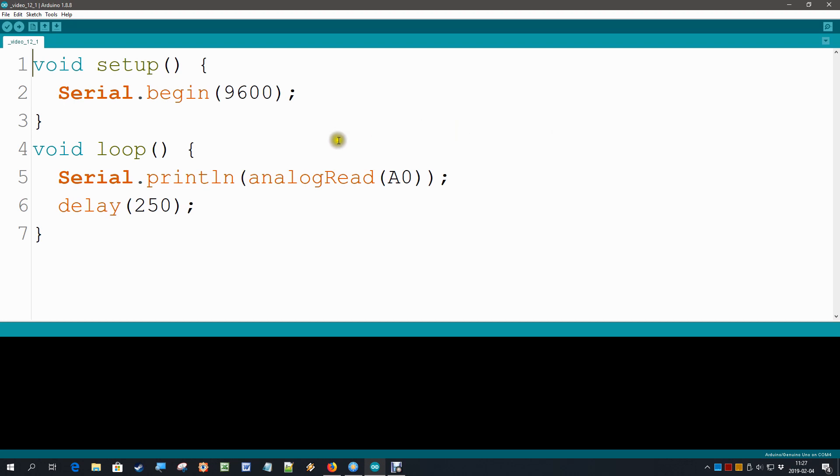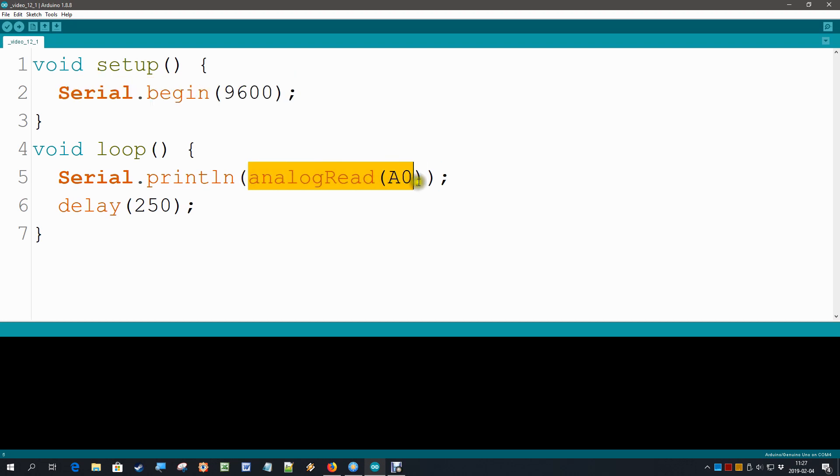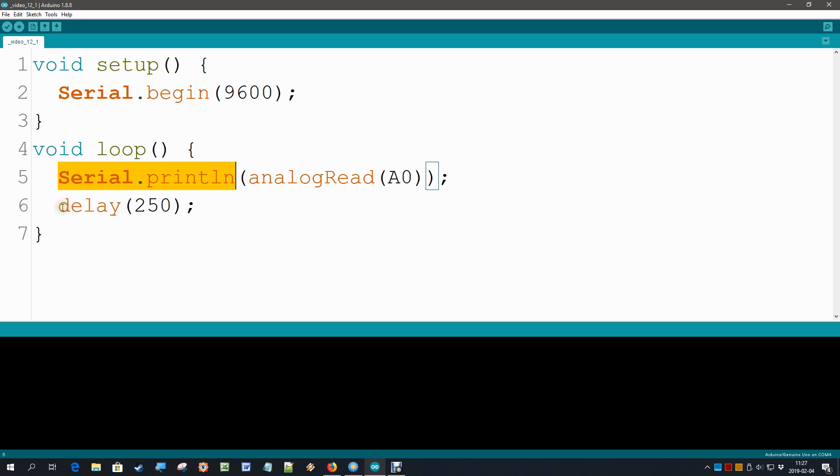This very tiny program starts with enabling the serial interface. Then in the loop we do nothing more than just read analog pin A0. We don't even store the value, we immediately print it on screen and then have a little delay.